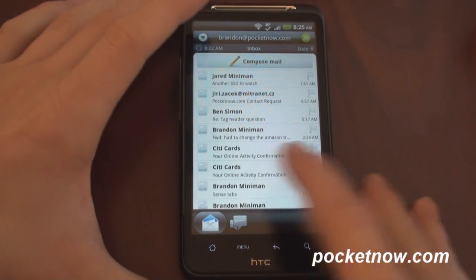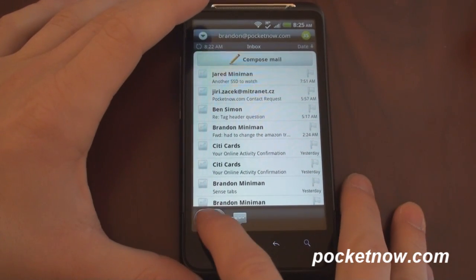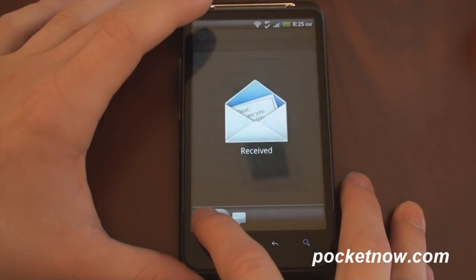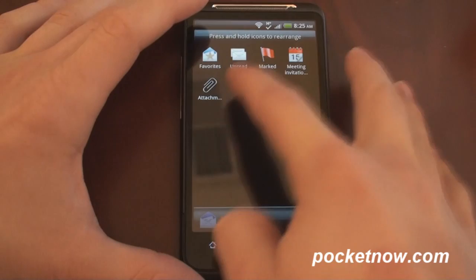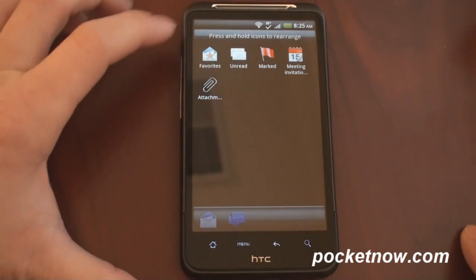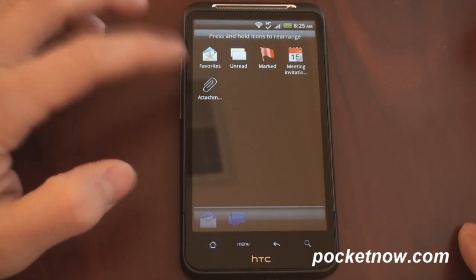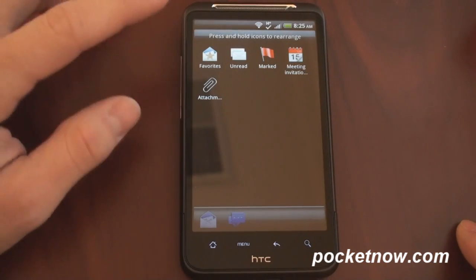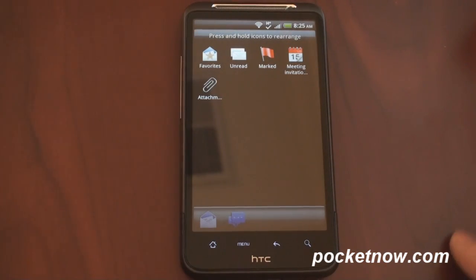And most people probably don't use most of those. So if we tap and hold, these are all the other ones it comes with. Favorites, unread, marked, meeting invitations, and attachments.